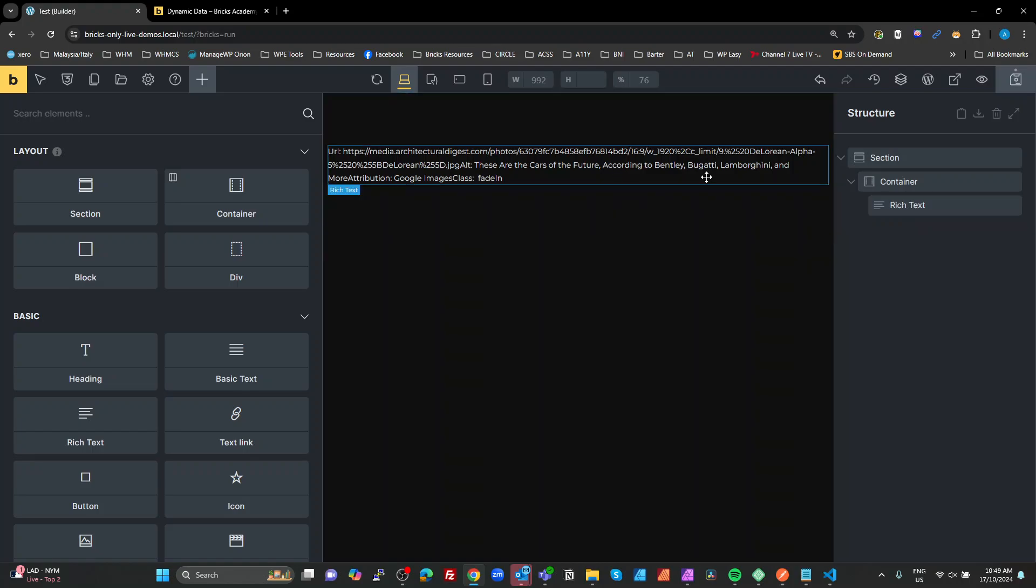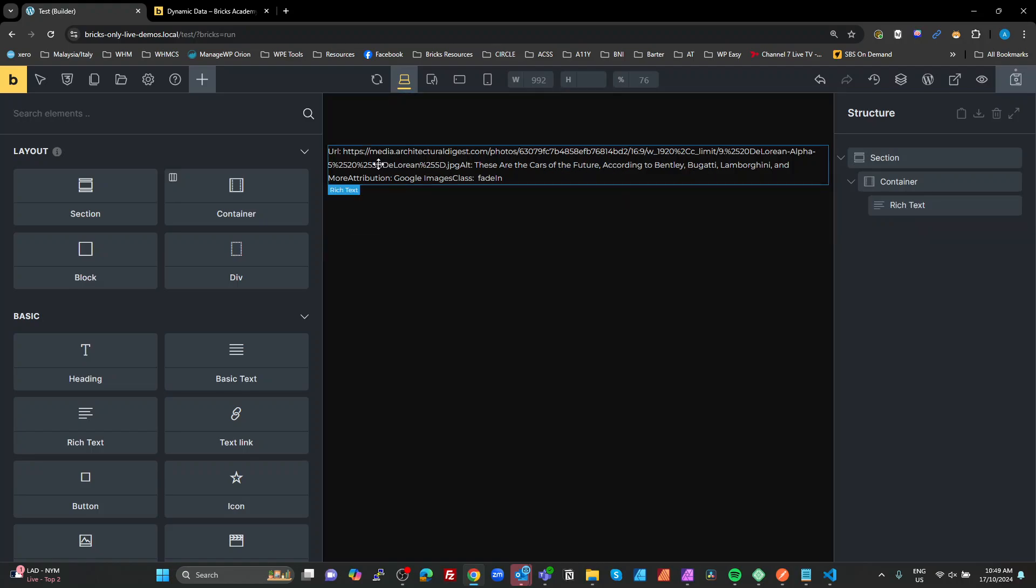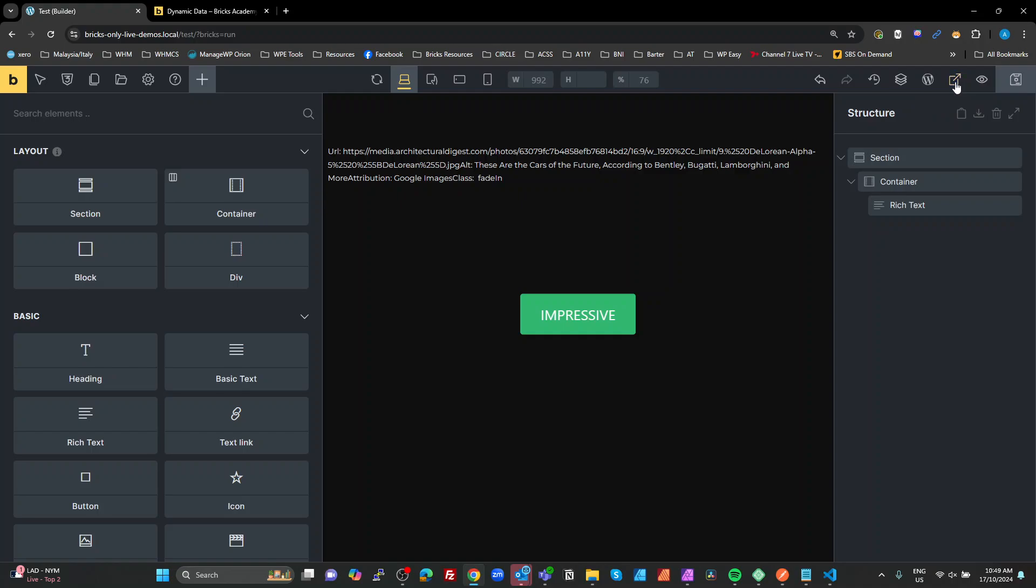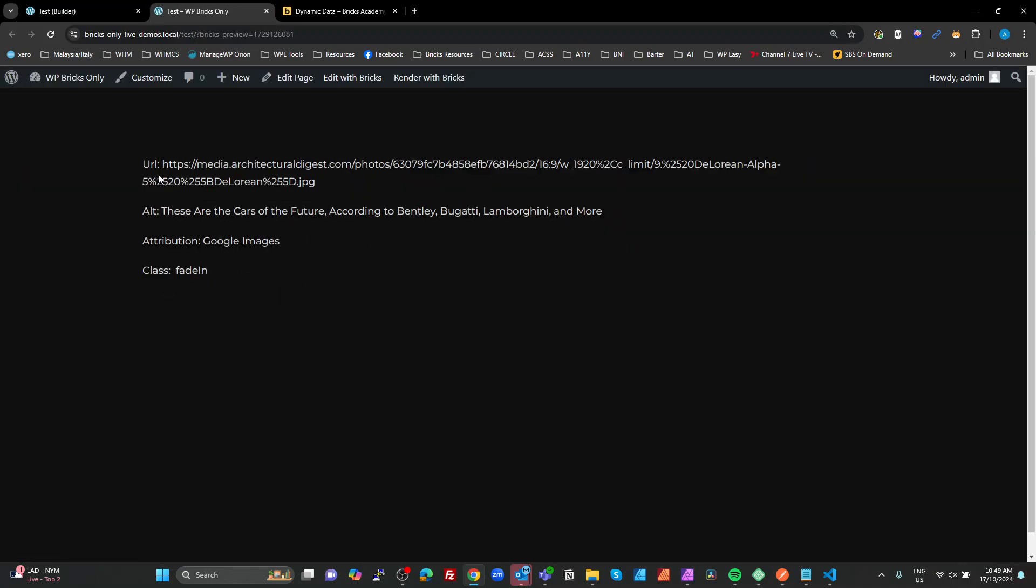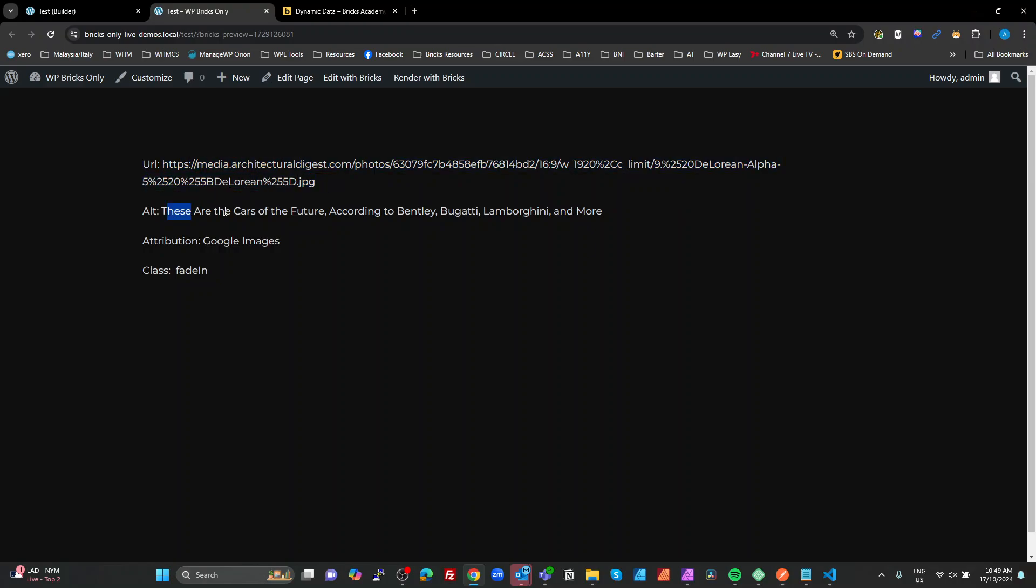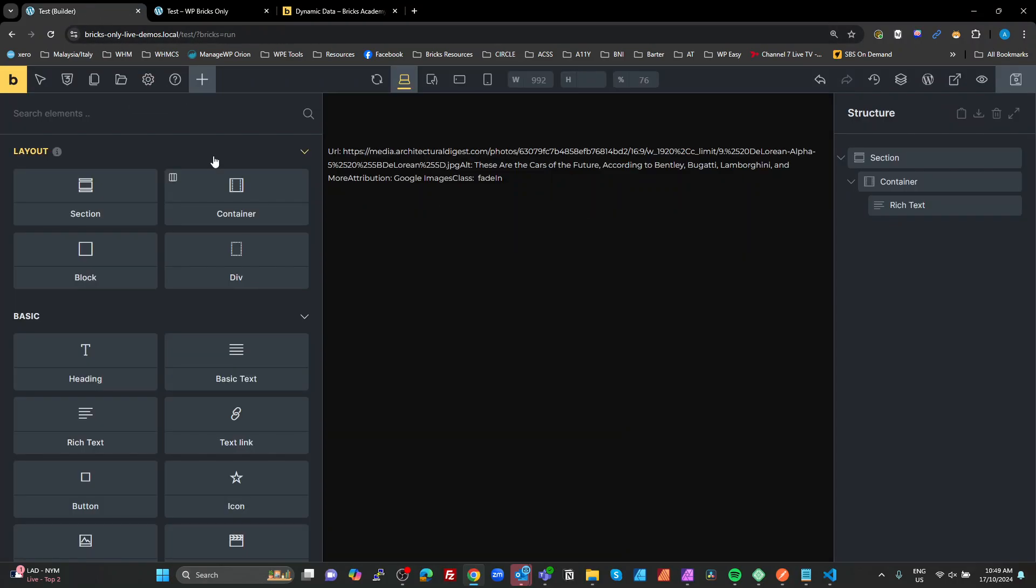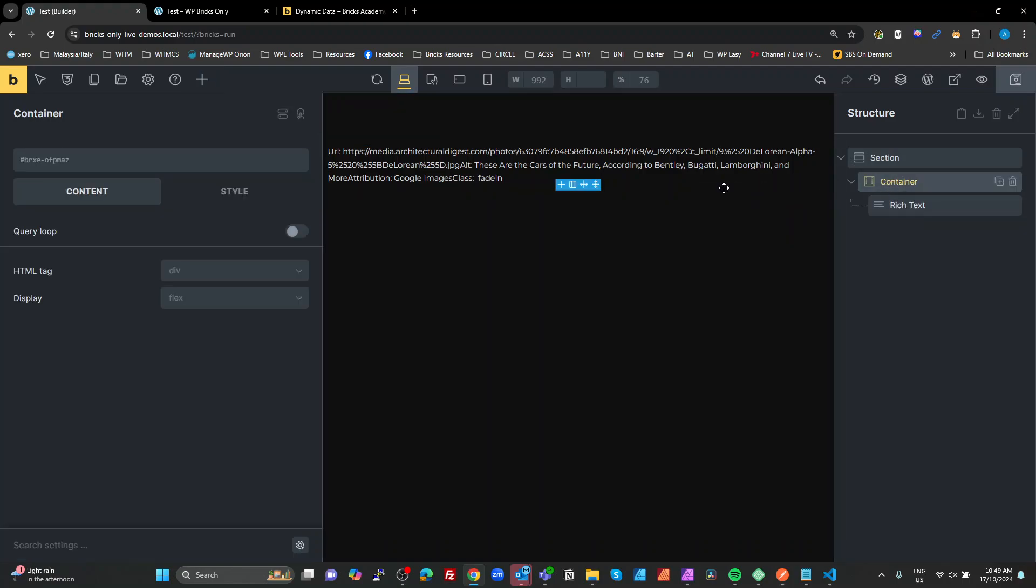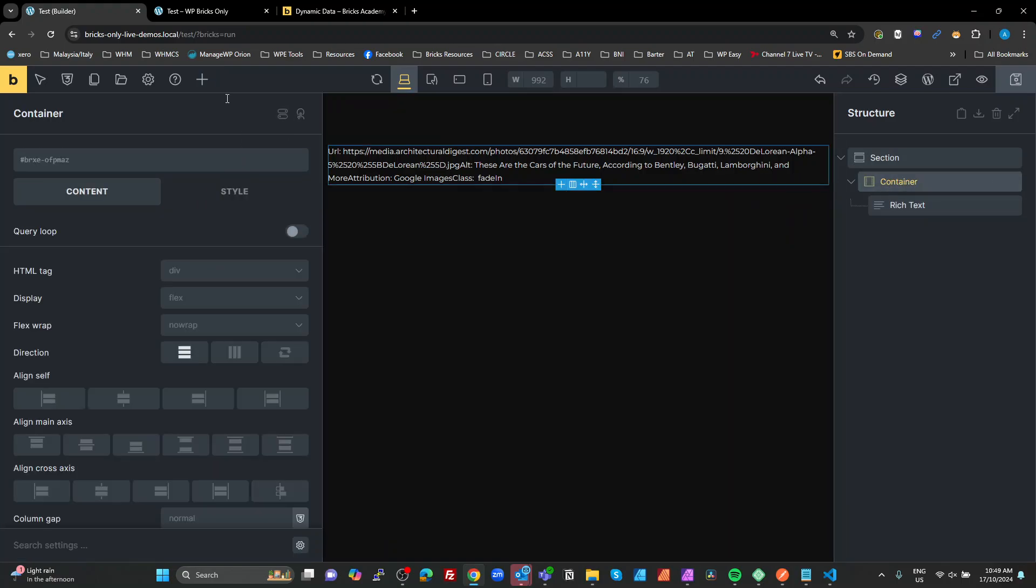Bricks is doing this weirdly. Sometimes it's not adding the paragraphs here, but it will actually show in the front end. So if we look at that in the front end, it actually works. We're actually getting our dynamic value for our URL, alt, attribution, and class. So you can see the dynamic tags are working already. So now we're going to add an actual image.